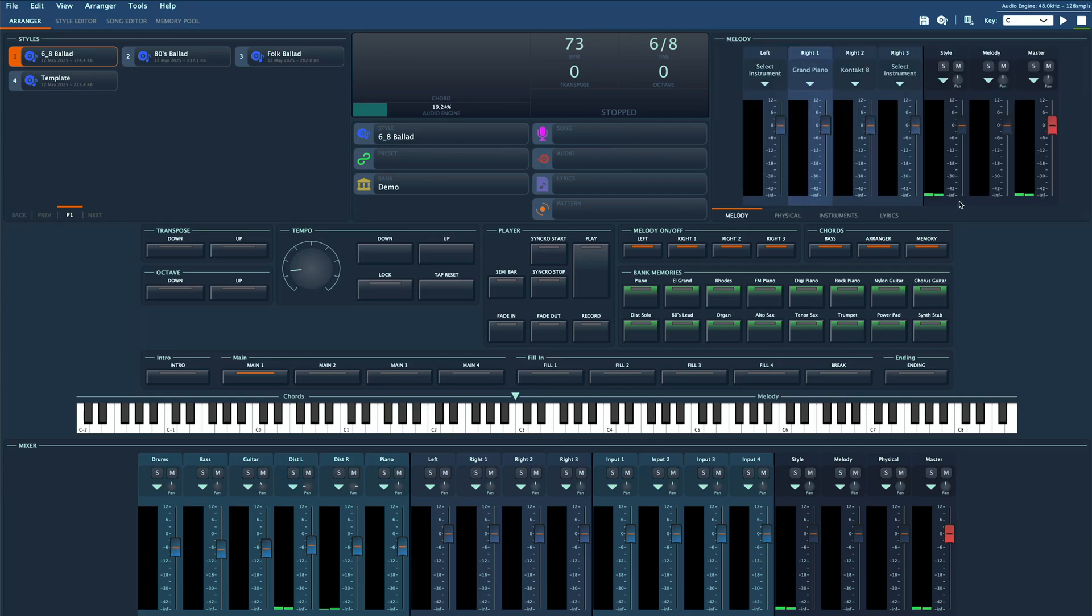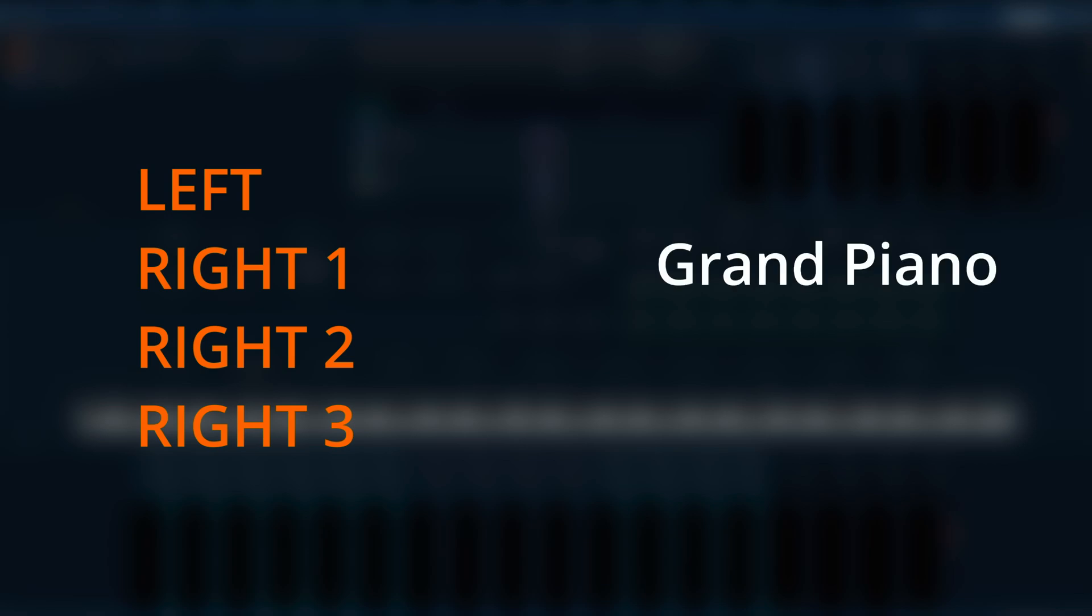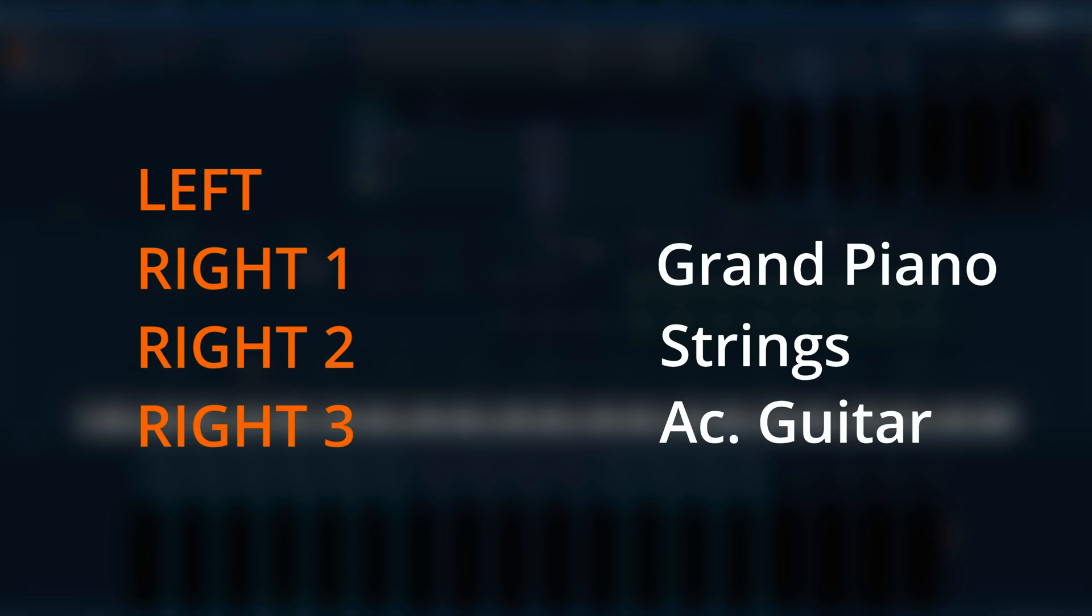But Gigled gives you four melody parts. What if you want to set up a piano on right 1, strings on right 2, an acoustic guitar on right 3 and a warm pad on the left part, and recall all of that instantly? That's where presets come in.